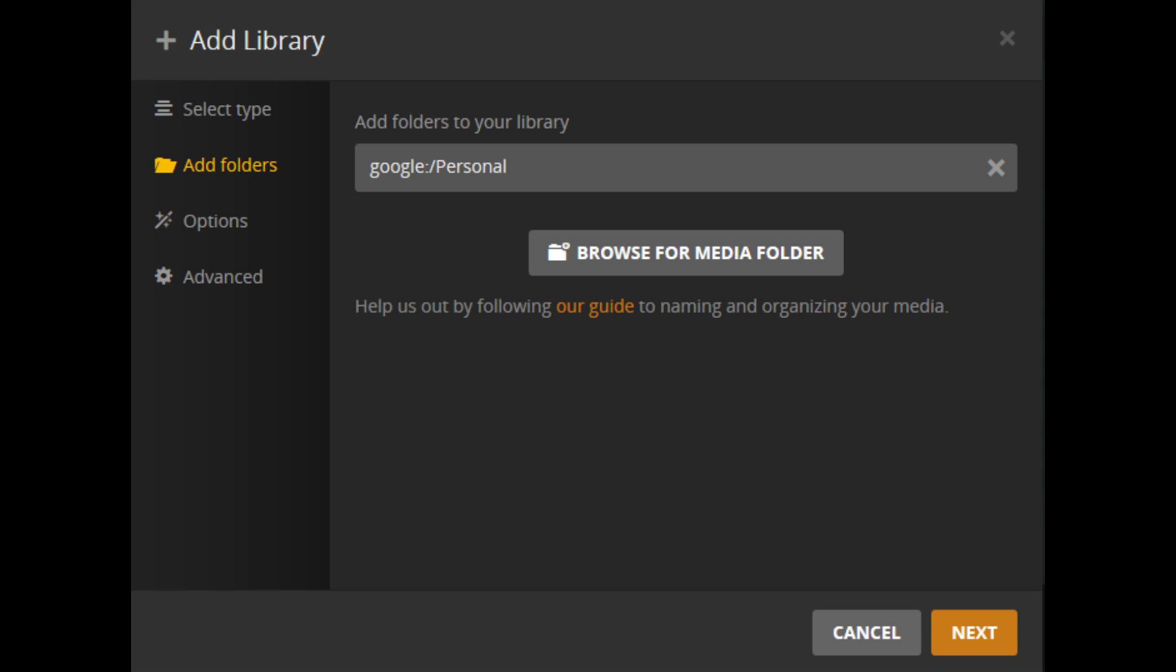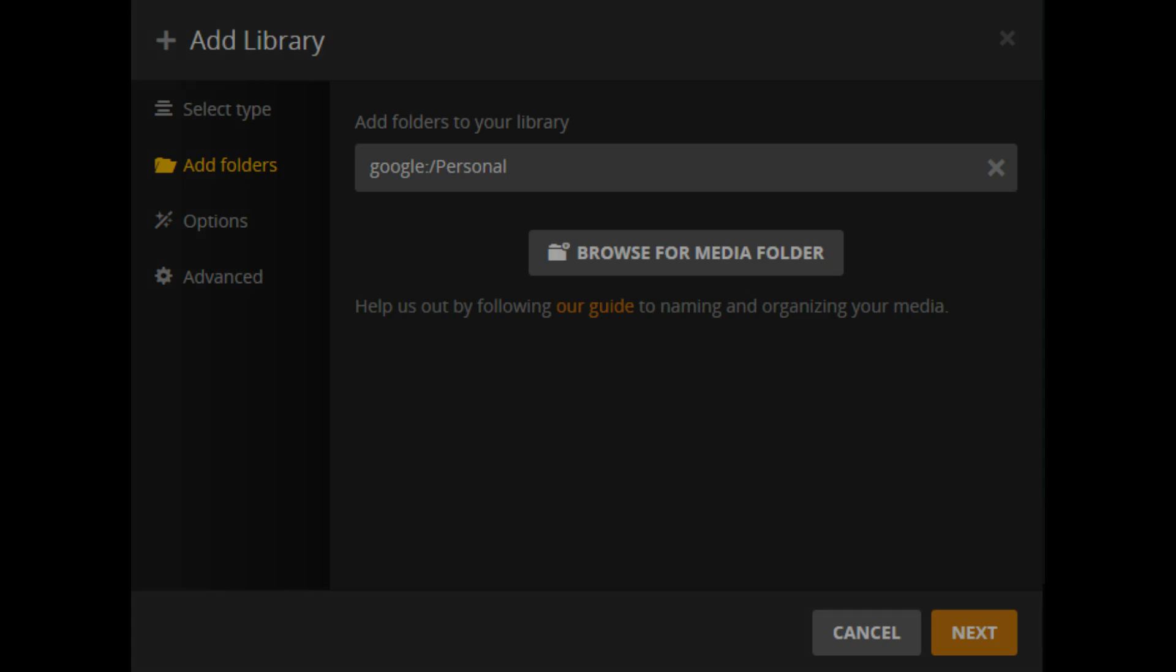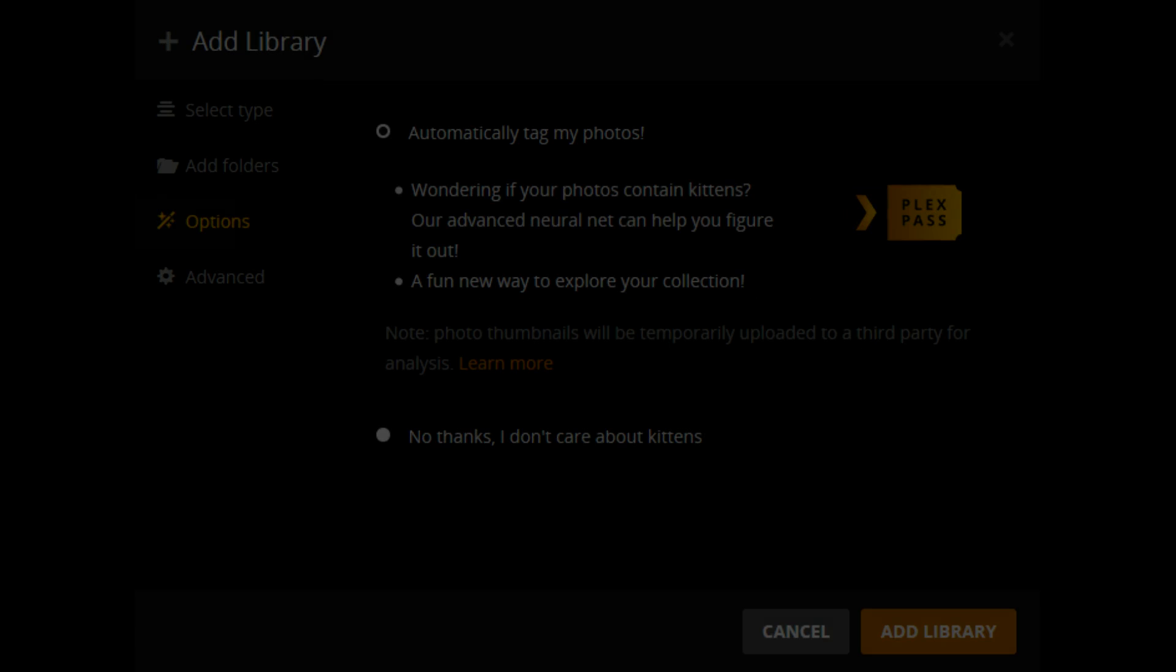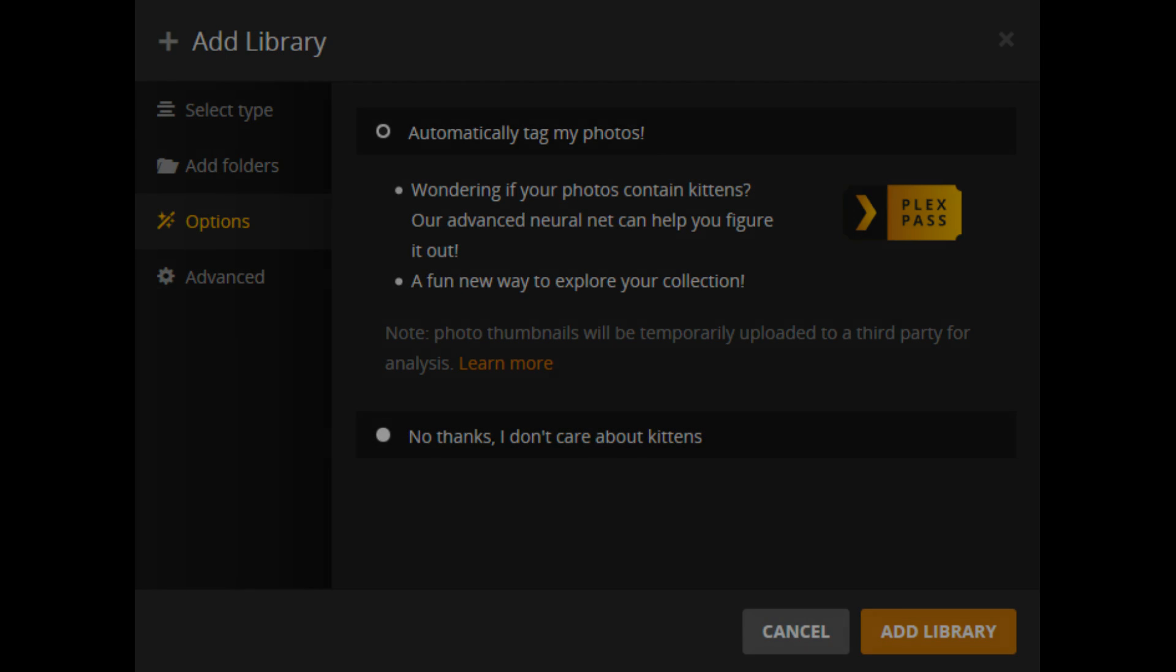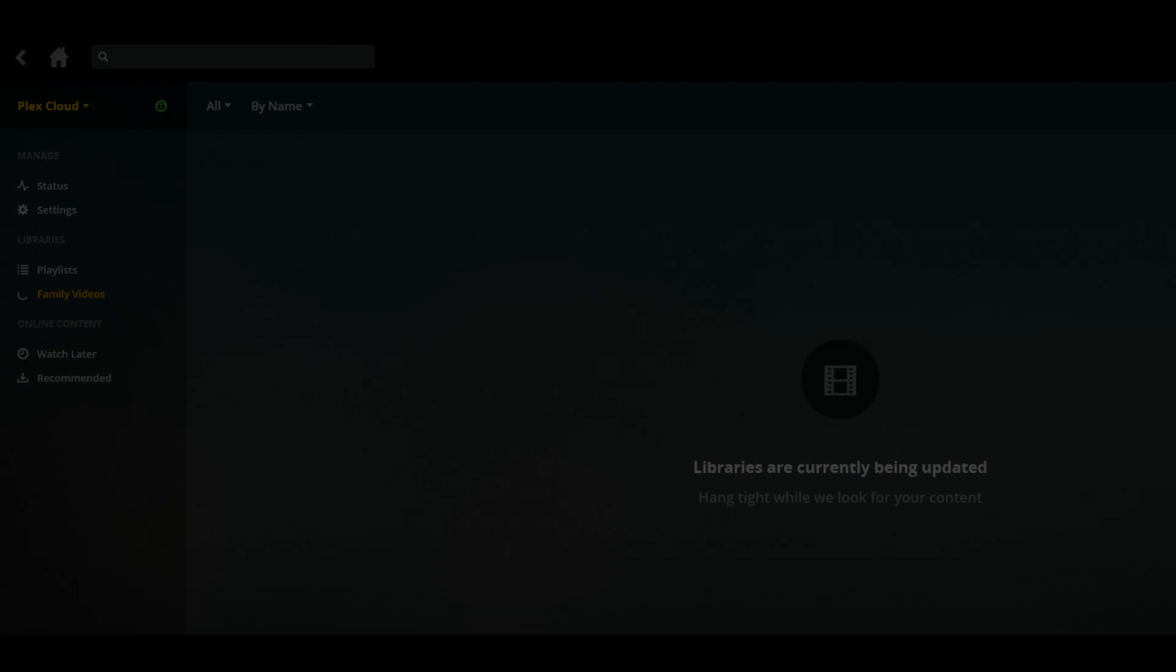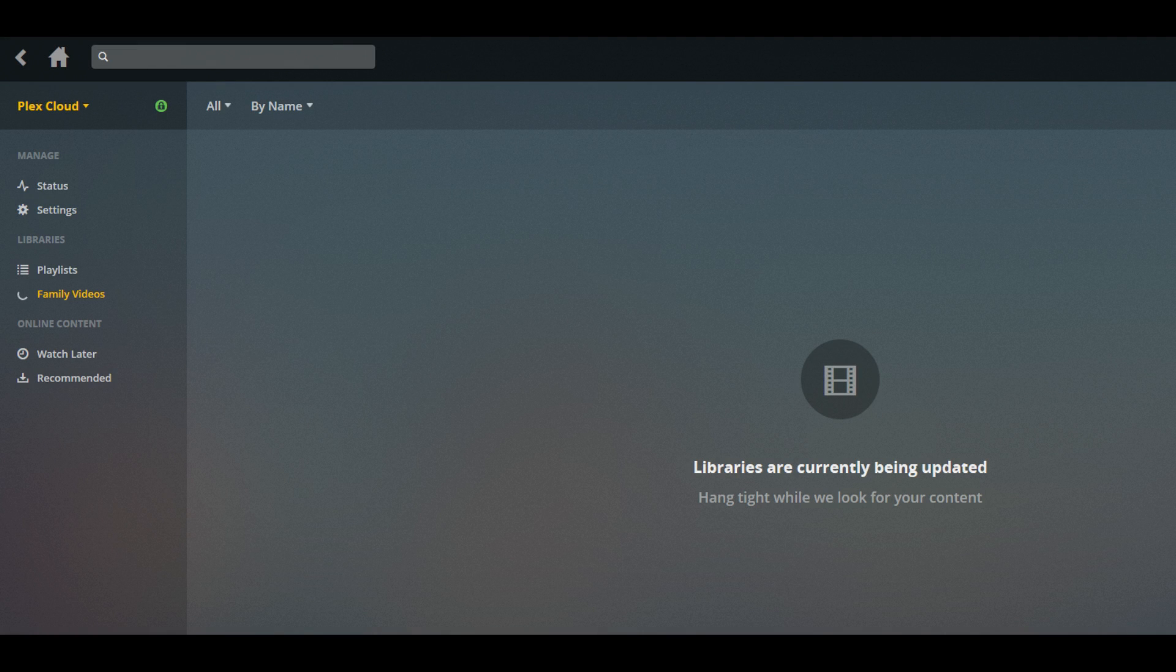You're returned to the Add Library window that shows the path to the folder you selected to add content from. Step 9. Click the orange Add Library button. You'll be taken back to the Plex Media Server home screen,